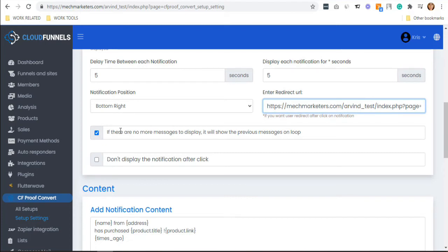You can also choose whether you want to show the previous messages on loop if there are no more messages, or if you don't want to display the notification after they click.